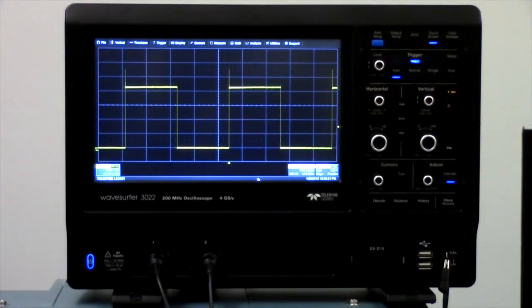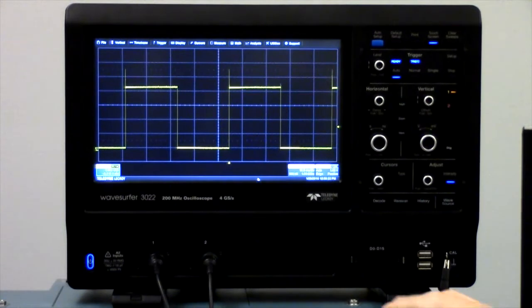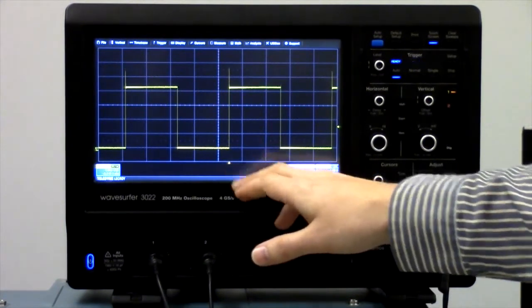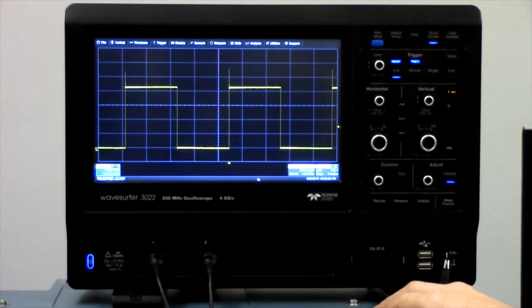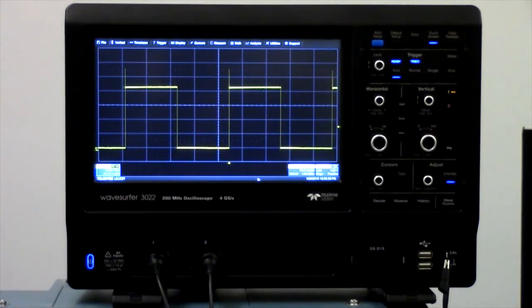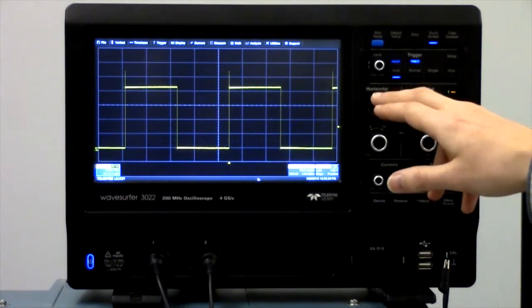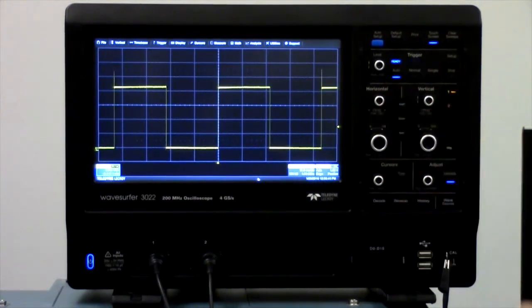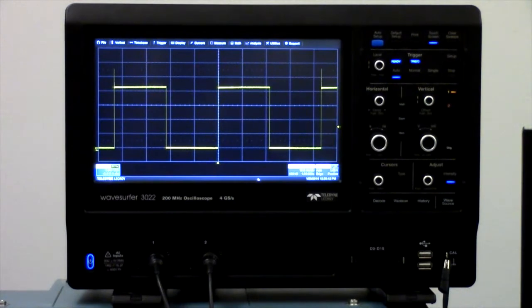Always keep in mind that the trigger position is indicated by this arrow on the bottom of the screen. On this oscilloscope, pressing the horizontal delay button will reset the position to the center of the screen.